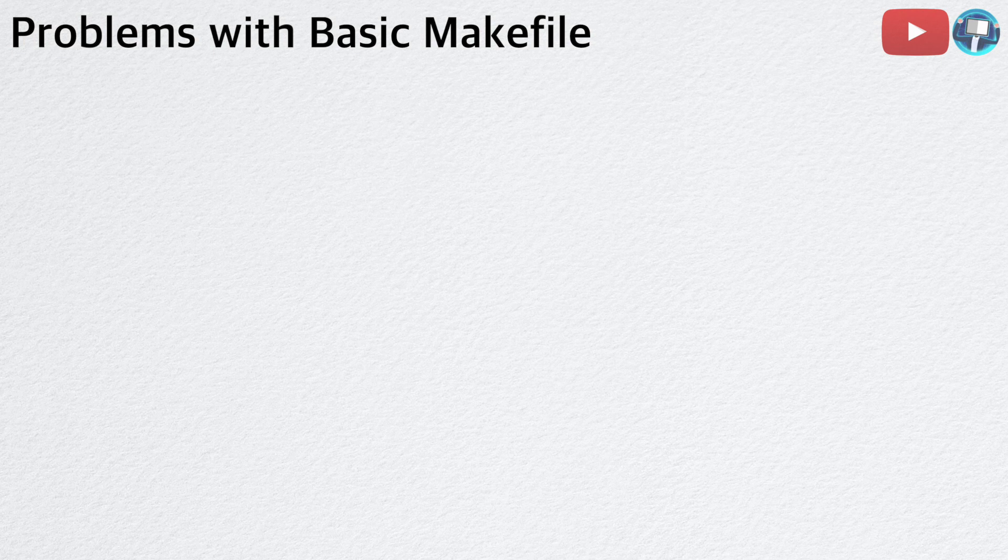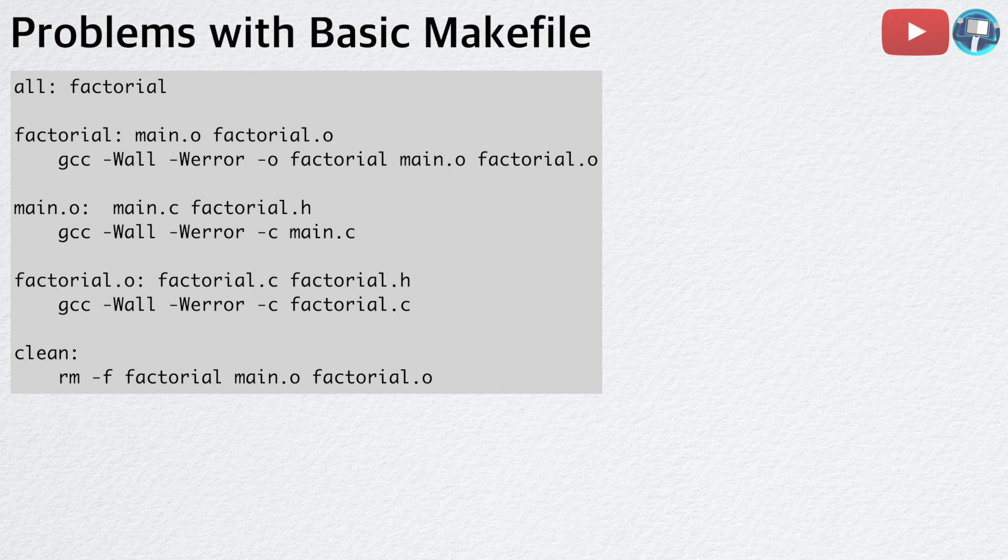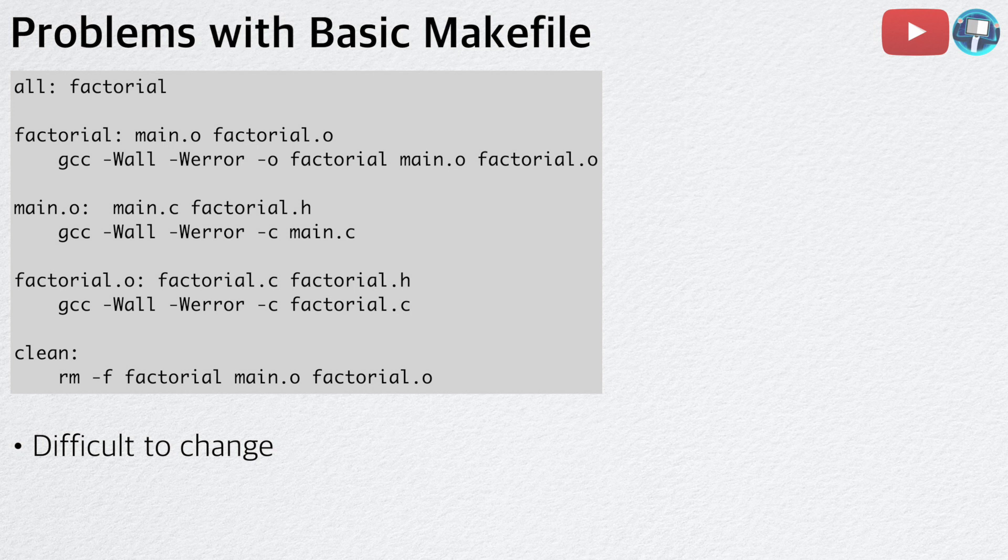In my basic tutorial on Makefile, we ended with this Makefile for a factorial program. However, there are two main problems that this Makefile has. First, it is difficult to change.